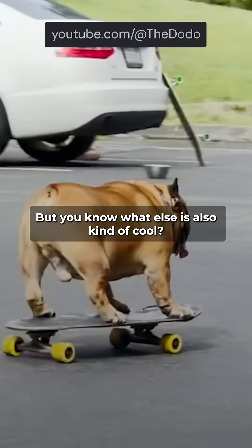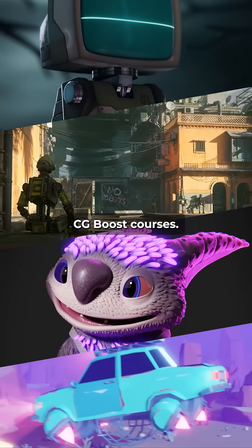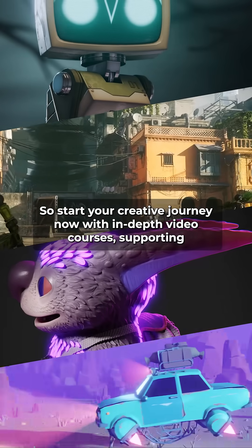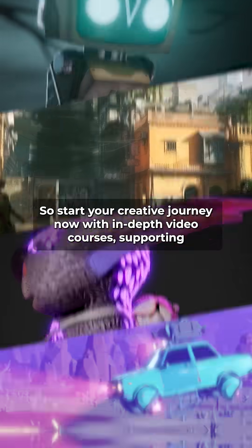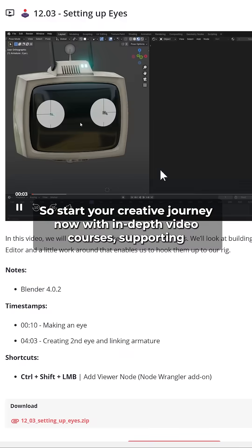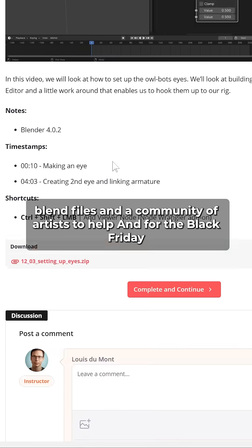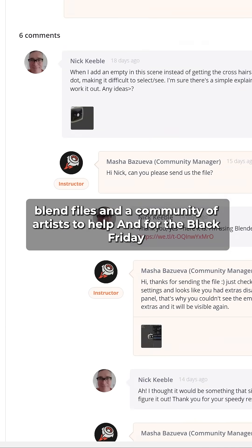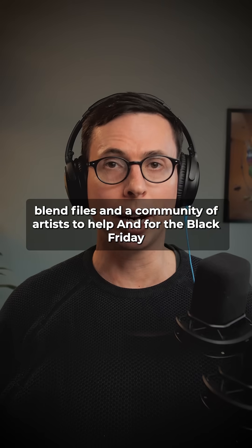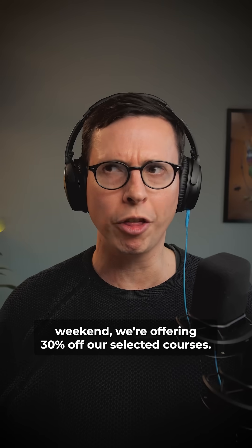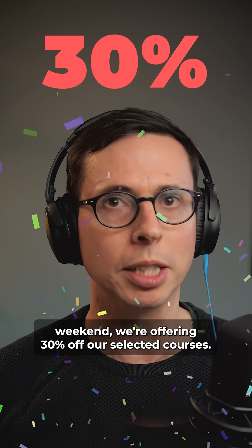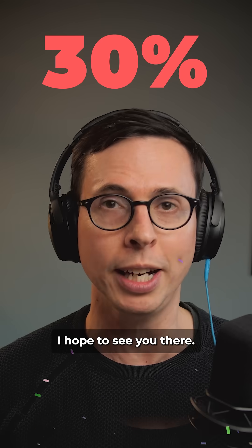But you know what else is also kind of cool? CGBoost courses! So start your creative journey now with in-depth video courses, supporting Blend Files and a community of artists to help. And for the Black Friday weekend we're offering 30% off our selected courses. I hope to see you there!